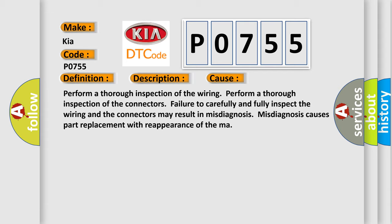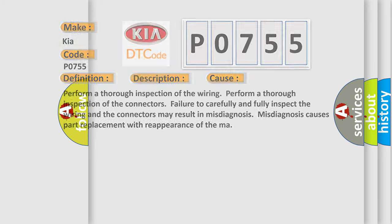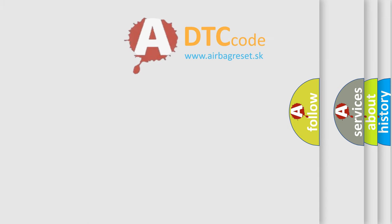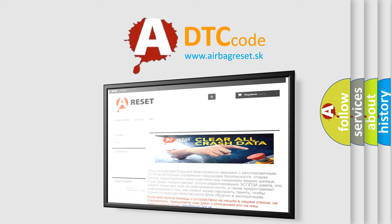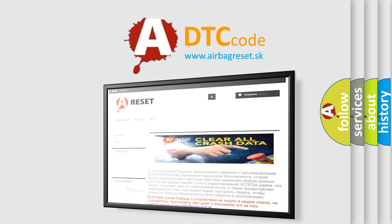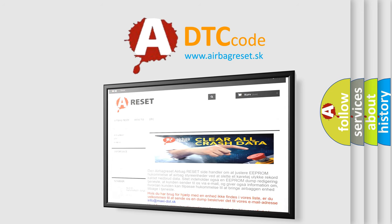The Airbag Reset website aims to provide information in 52 languages. Thank you for your attention and stay tuned for the next video.